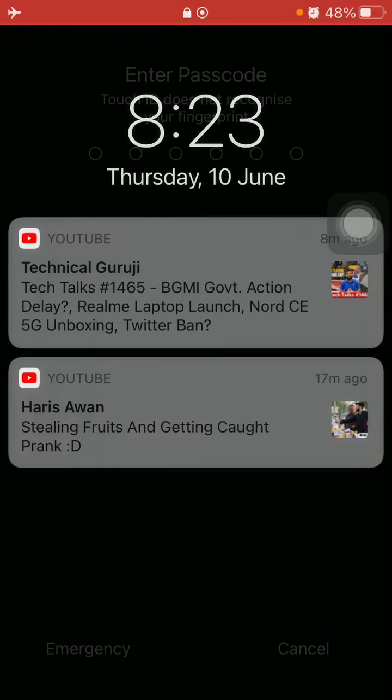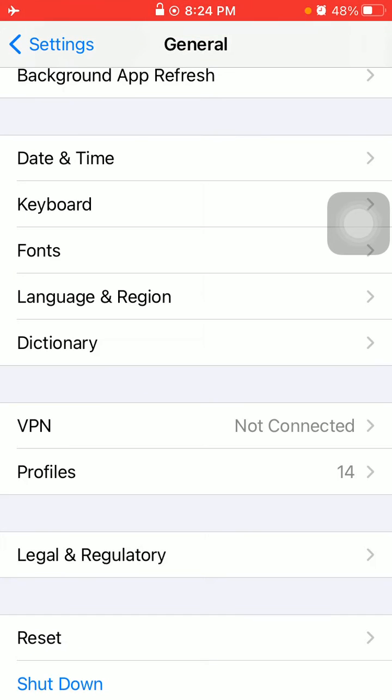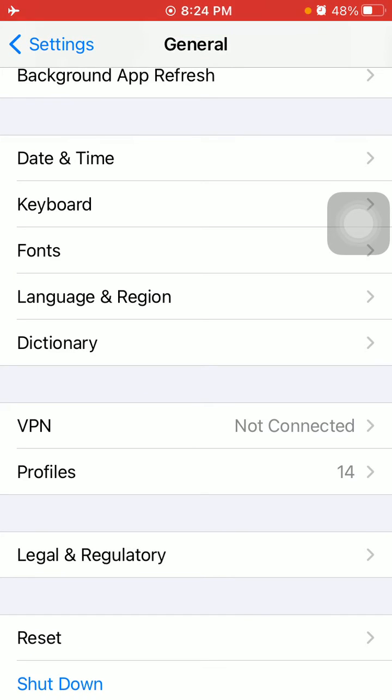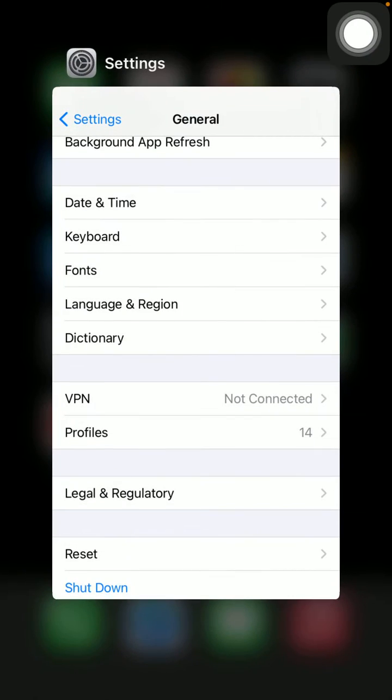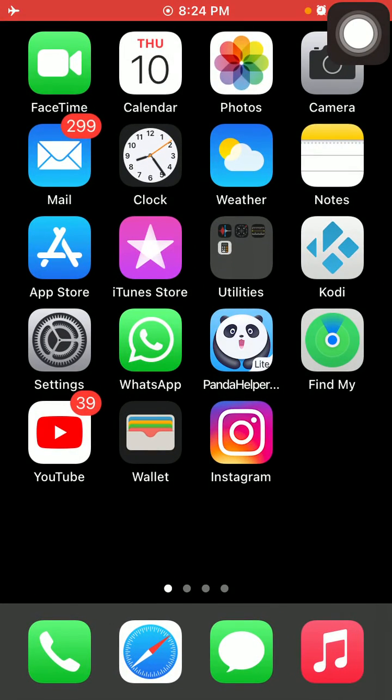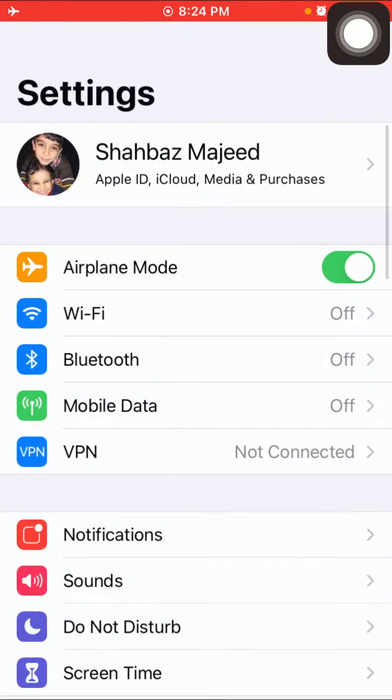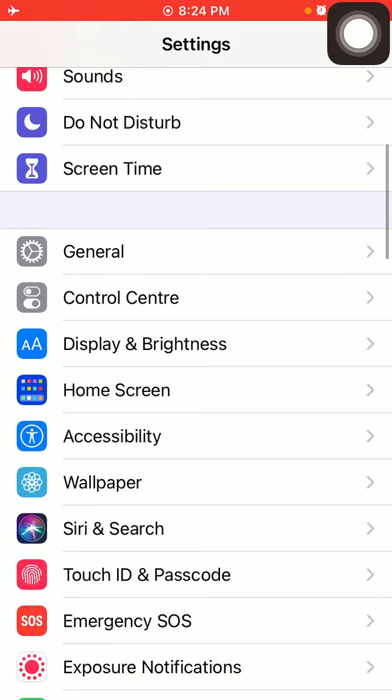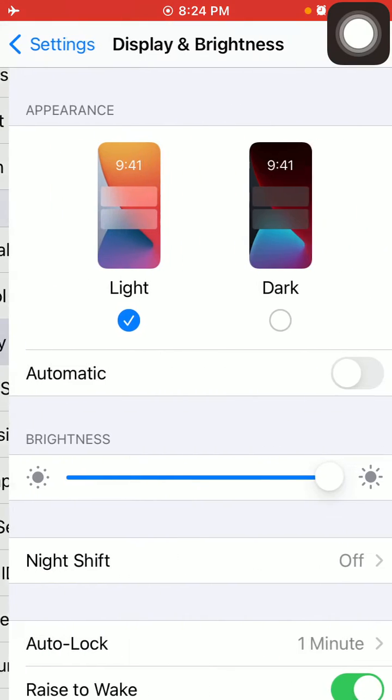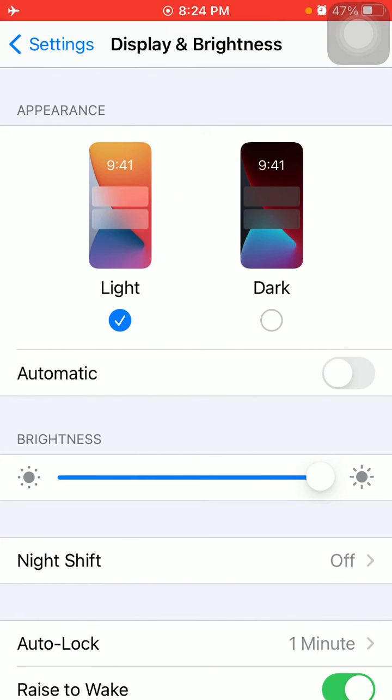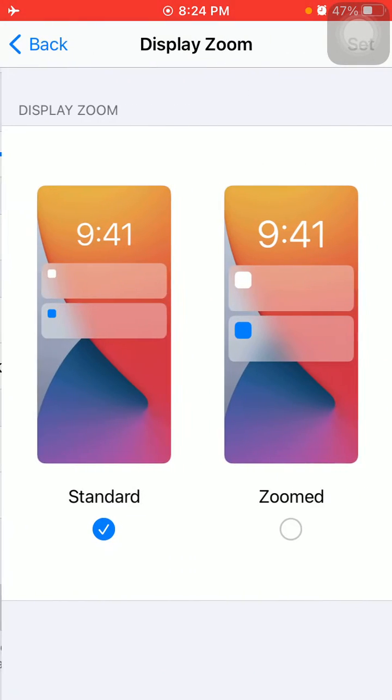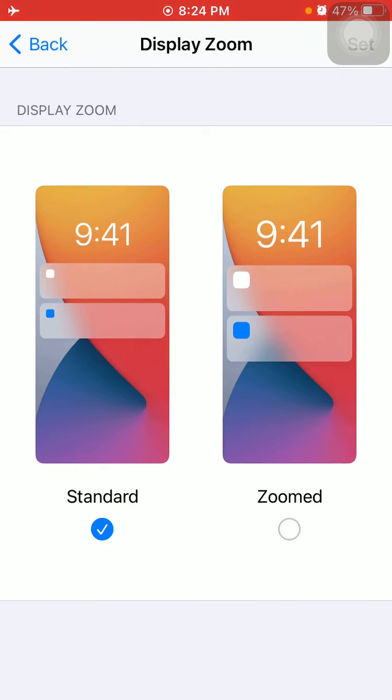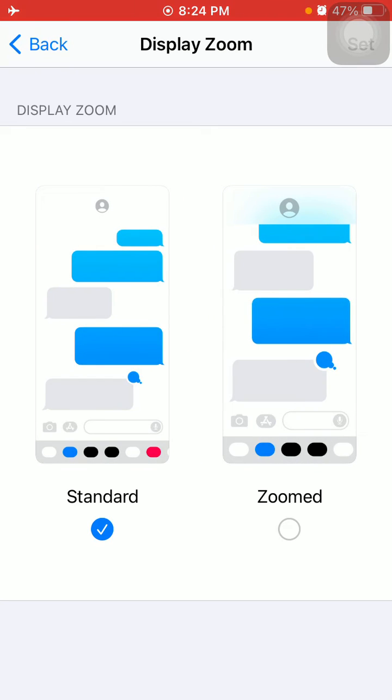Solution number three: Set standard view. For that, first launch Settings, then tap Display and Brightness. Under Display and Brightness, tap on View and select Standard if Zoomed is selected.